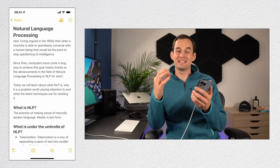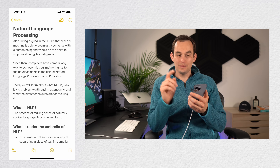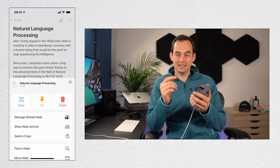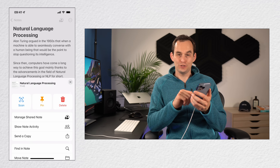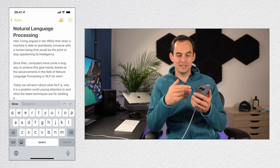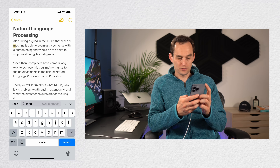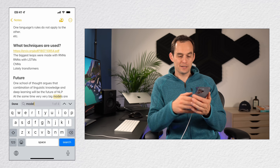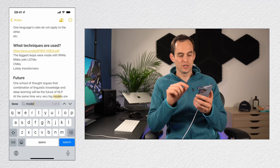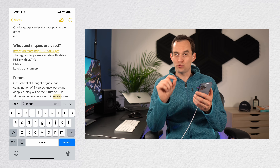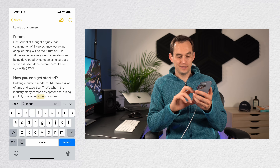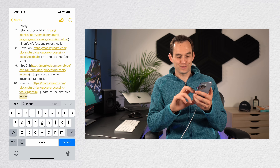To search inside a note, tap the ellipses at the top right and at the bottom tap find in note. You'll see a search box pop up. Type a word — for example, 'model' — and a bunch of matches come up. You can use the arrows to the right of the search bar to flick through the various results.